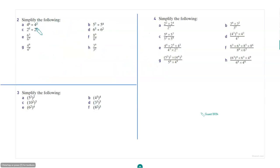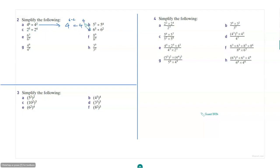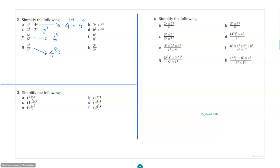Simplify the following. Now we are applying the second law of indices, which is for division. So the first one will be 4 to the power 6 minus 2, that's 4 to the power 4. This will be 2 to the power 1. This will be 6 to the power 3. This will be 4 to the power 3. Similarly, you can do everything.